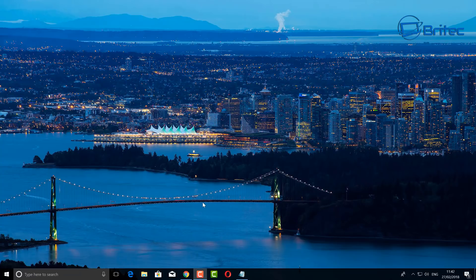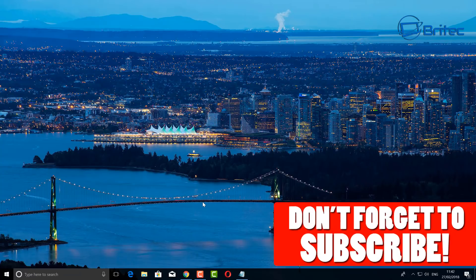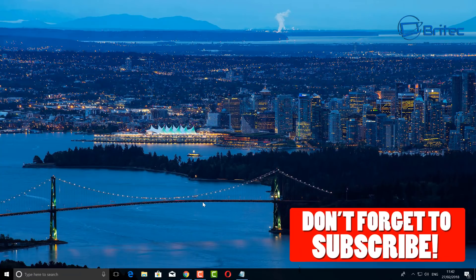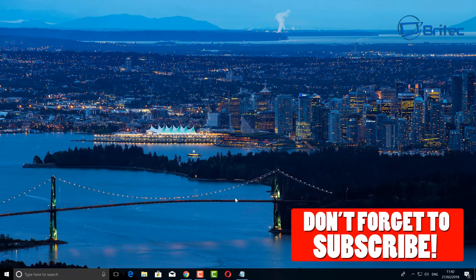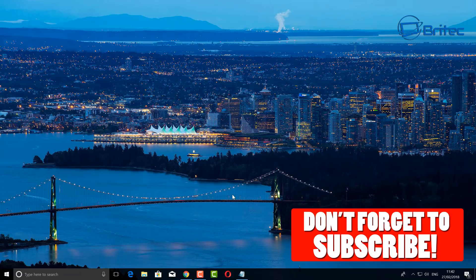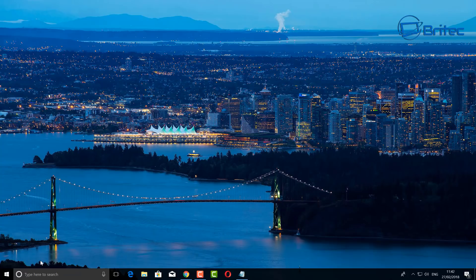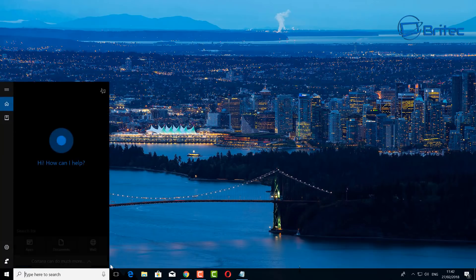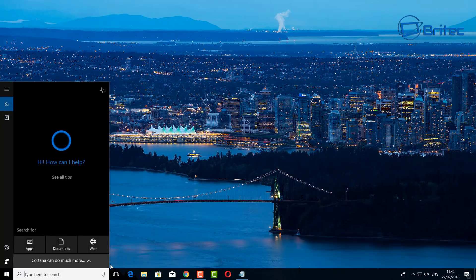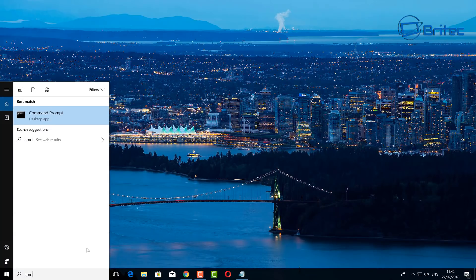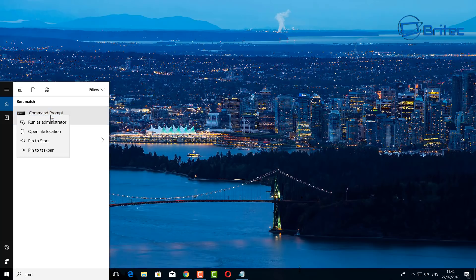Now if you haven't subscribed yet, don't forget to hit that subscribe button. This will keep you up to date and notified when we upload new videos every single day.